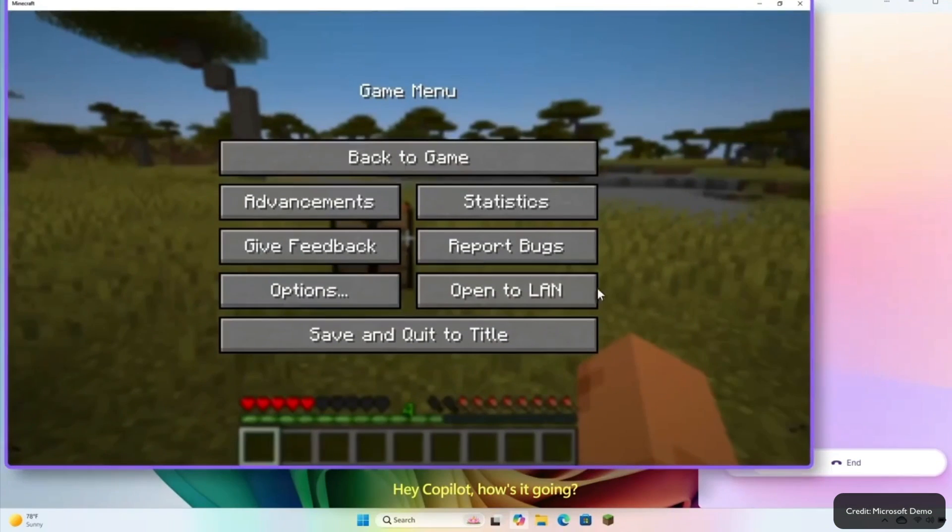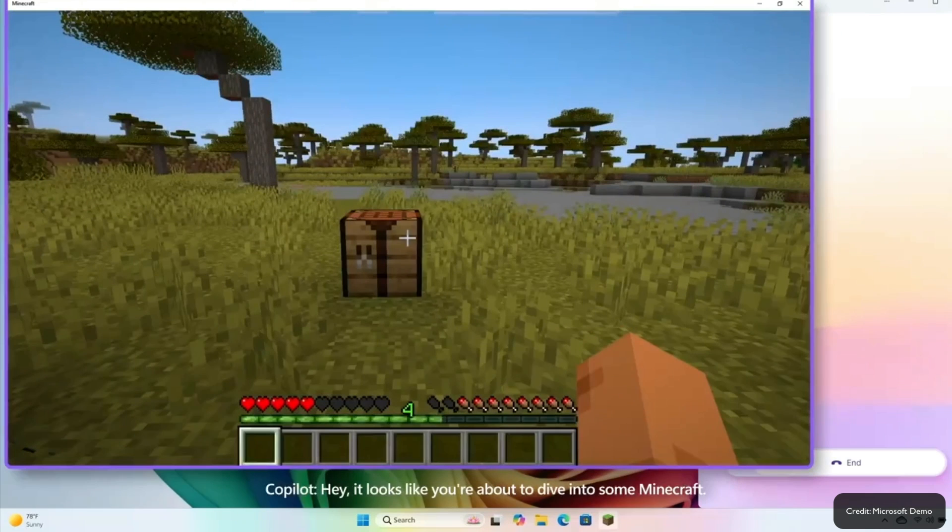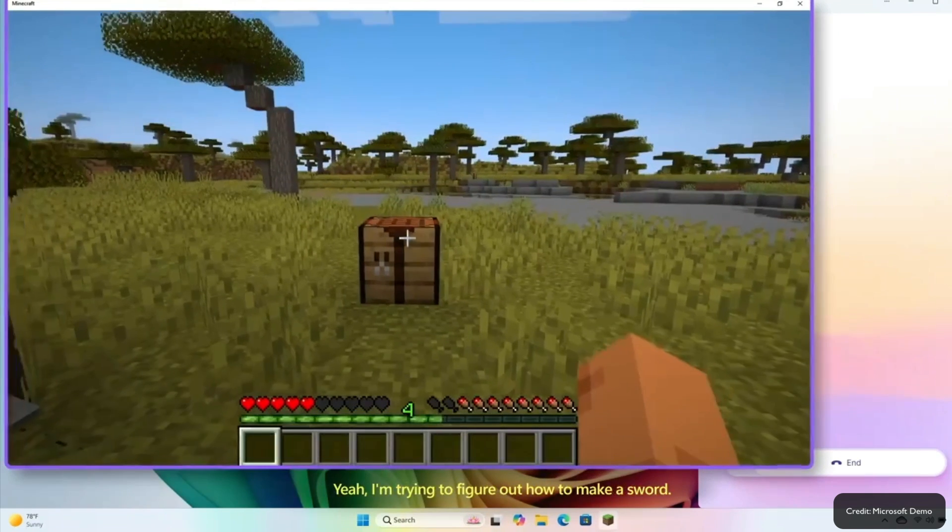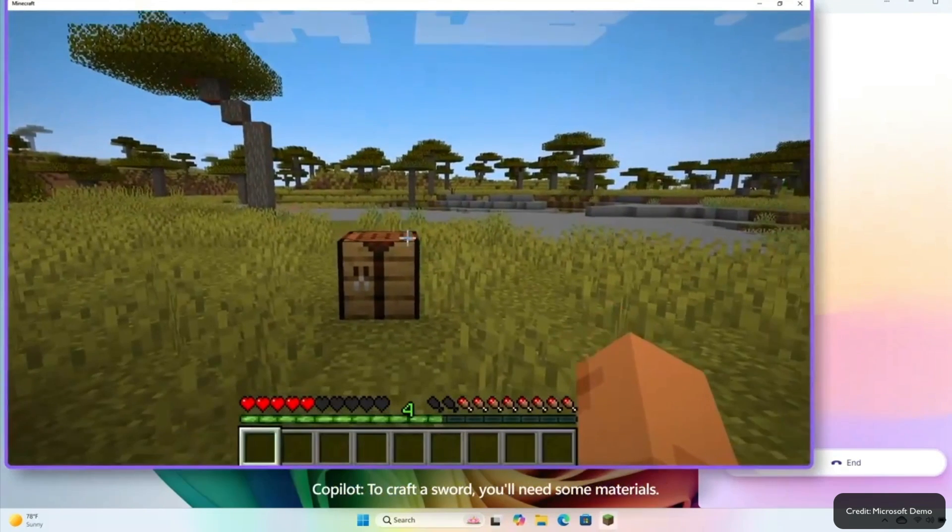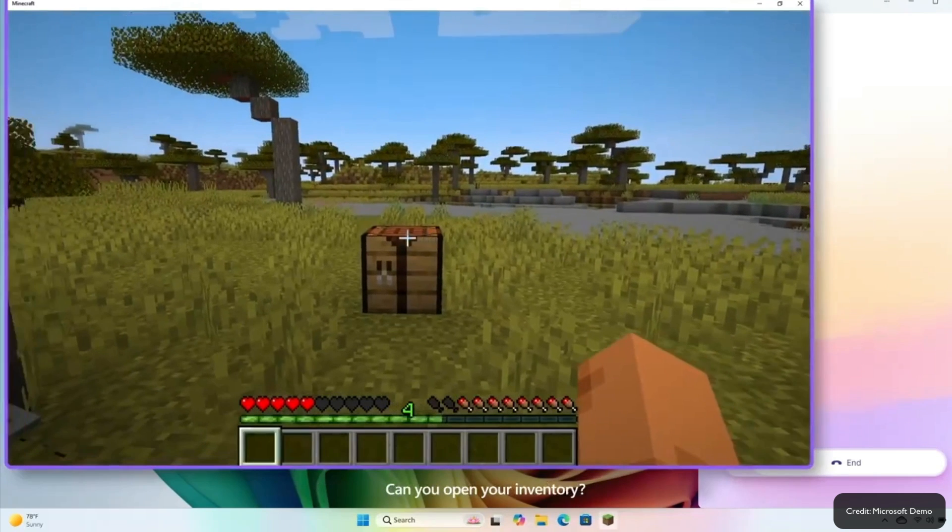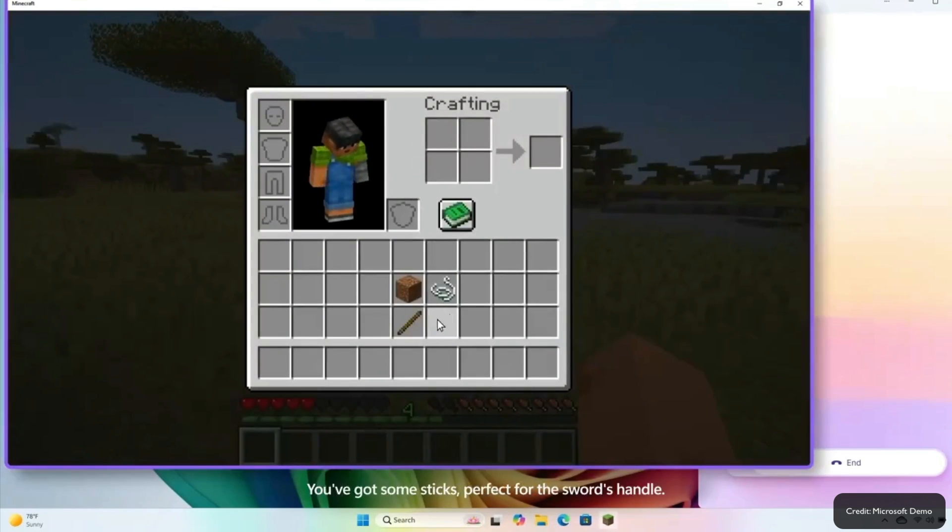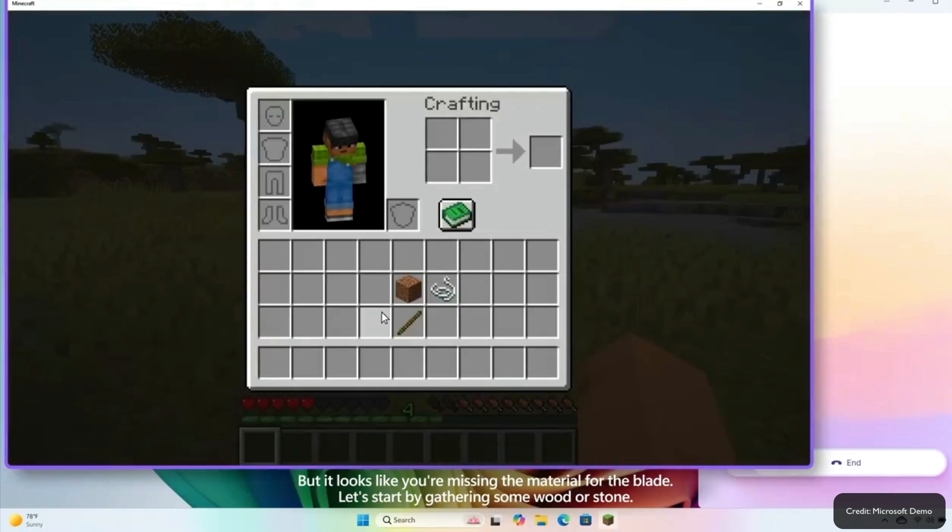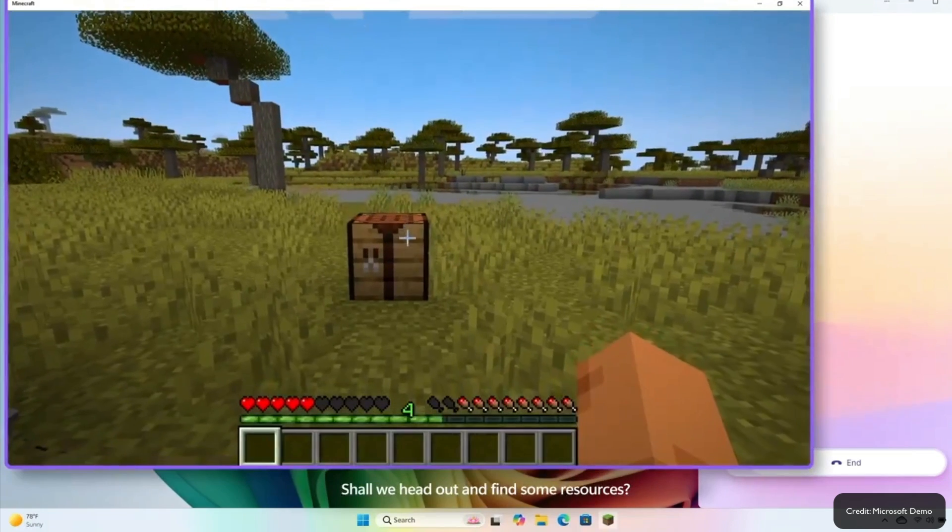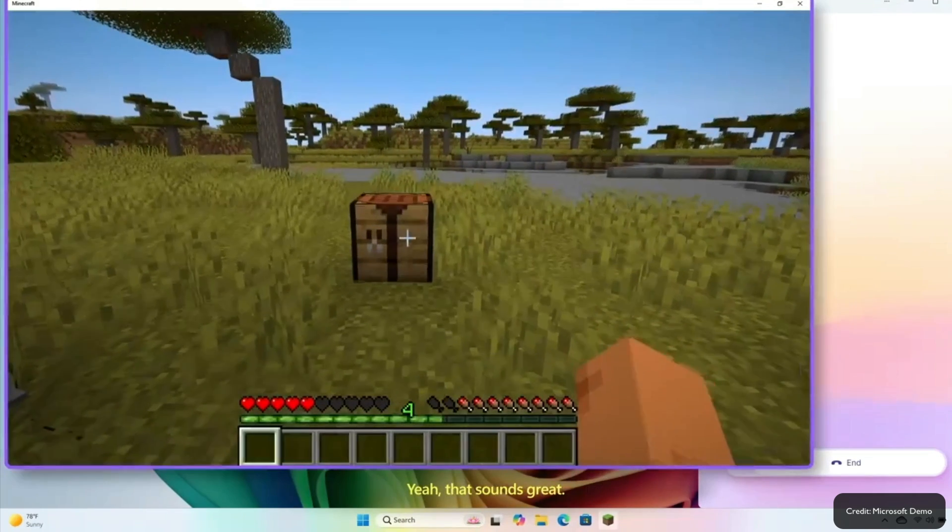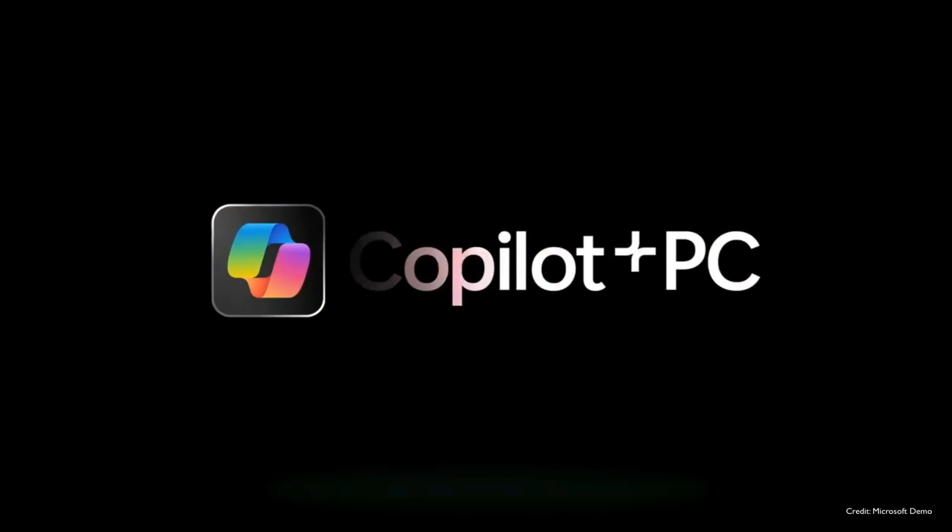Hey Copilot, how's it going? Hey, it looks like you're about to dive into some Minecraft. Yeah, I'm trying to figure out how to make a sword. To craft a sword, you'll need some materials. Can you open your inventory? Just press E on your keyboard. You've got some sticks, perfect for the sword's handle, but it looks like you're missing the material for the blade. Let's start by gathering some wood or stone. Shall we head out and find some resources? Yeah, that sounds great.